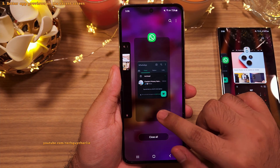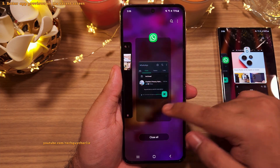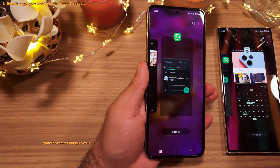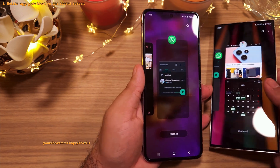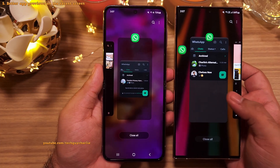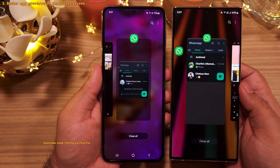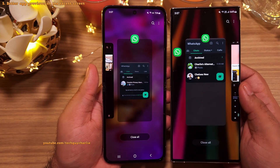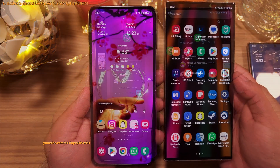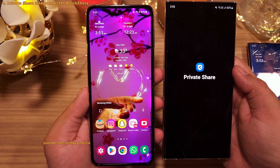A small but useful cosmetic change is that the Recents panel now properly displays apps running in pop-up view. On One UI 5.1, this looked glitchy.